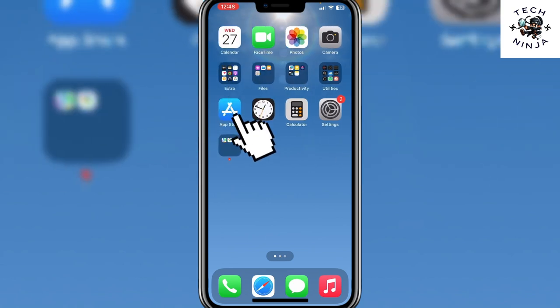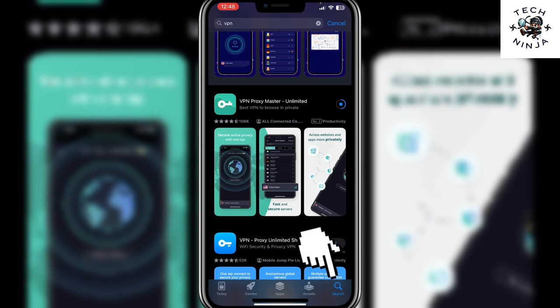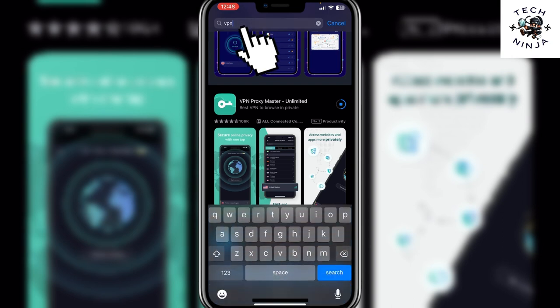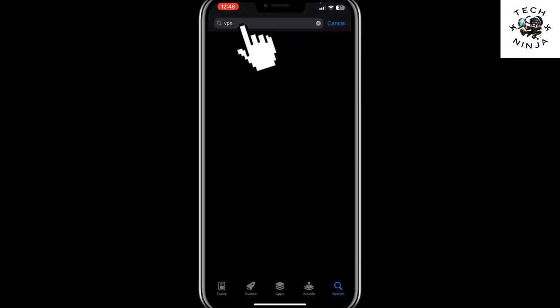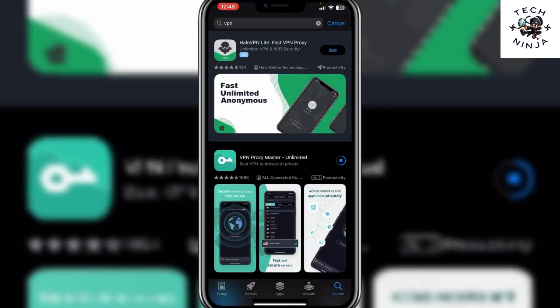You have to go to your app store. Just choose your app store and then search for VPN by clicking the search icon on the bottom right corner. Then come to the search bar, search for VPN, and click search. It's going to open a menu for you.